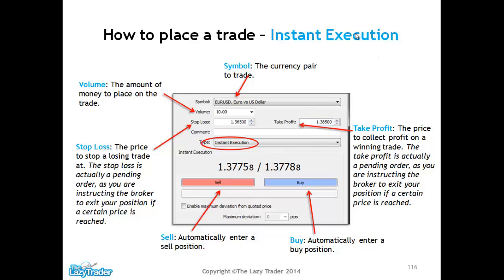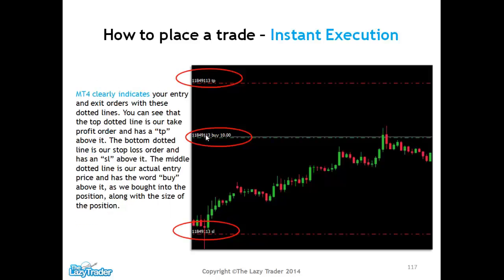We've taken our profit and we're out of the market. The great thing about MetaTrader is that if you place an order — long or short — within the platform, it will automatically plot lines on the chart showing where we've entered, where our stop loss is, and where our target is. For example, we've bought at this level, our stop loss is at this level, and our take profit is up here. SL stands for stop loss, TP stands for take profit.